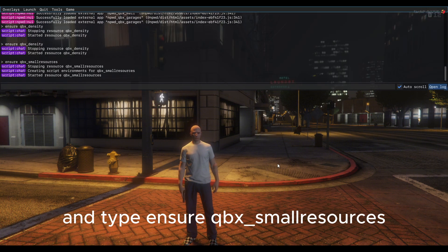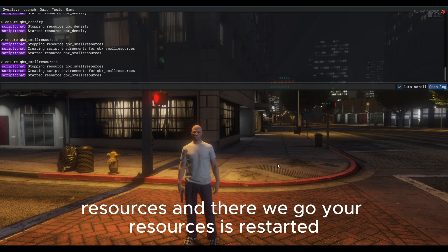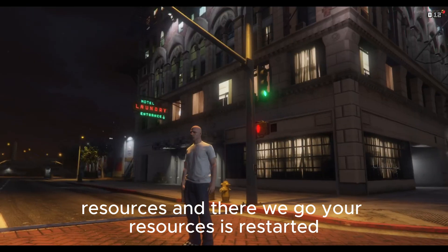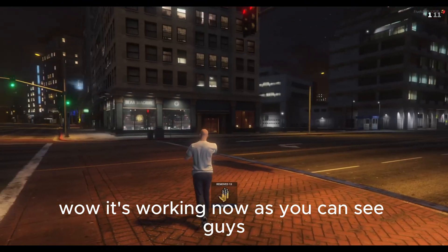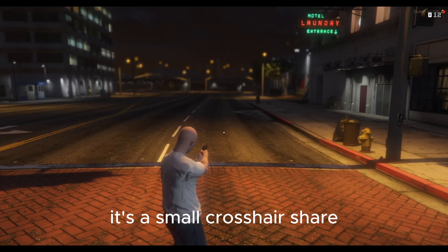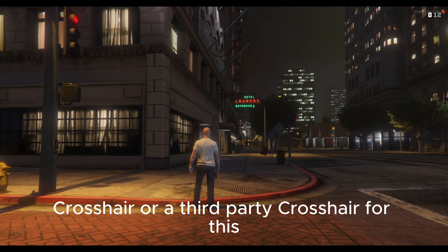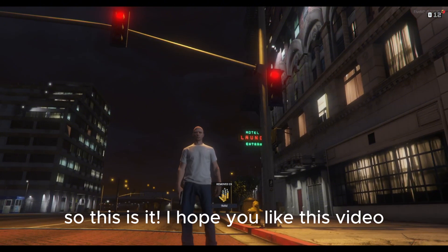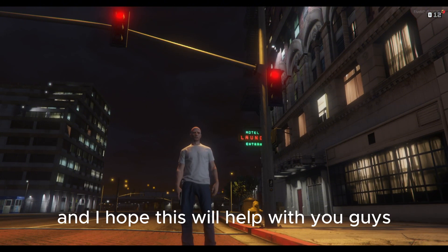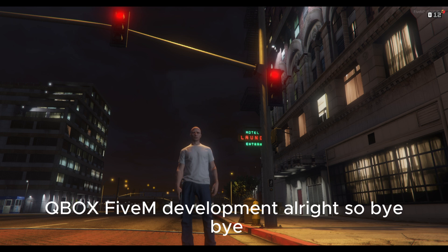Go back to your server, press F8, and type 'ensure qbx_small_resources'. Your resource is now restarted. Let's try to aim — wow, it's working! As you can see, there's a small dot — that's the crosshair. You can use this built-in crosshair or a third-party one, but this one works great for me. I hope you like this video and I hope it helps. Please don't forget to subscribe to our channel for more FiveM development. Bye!